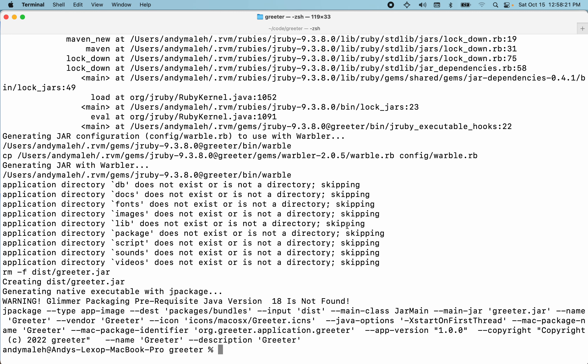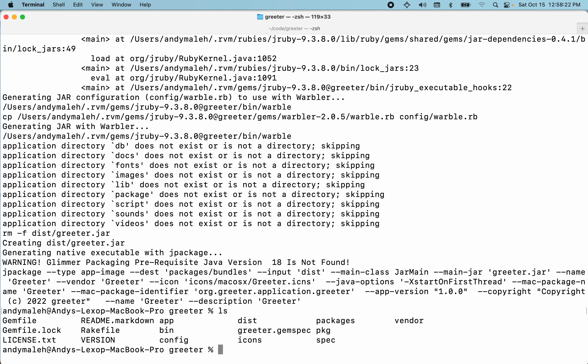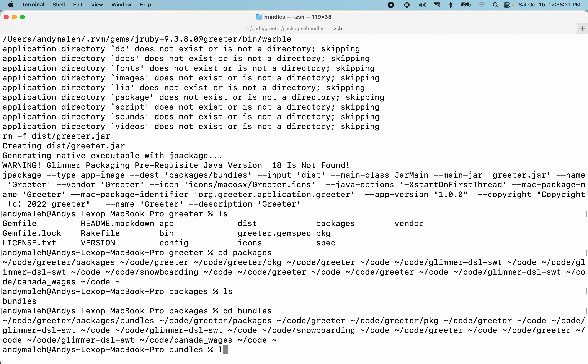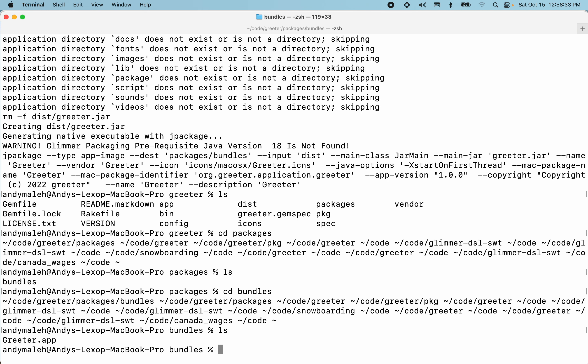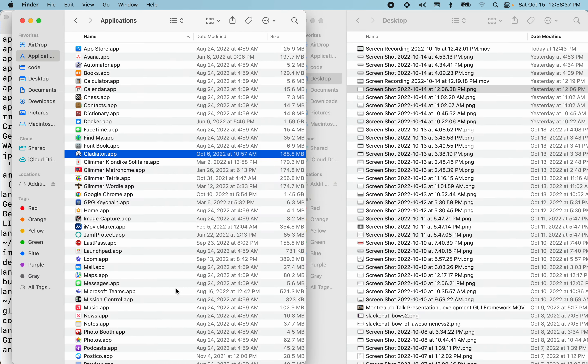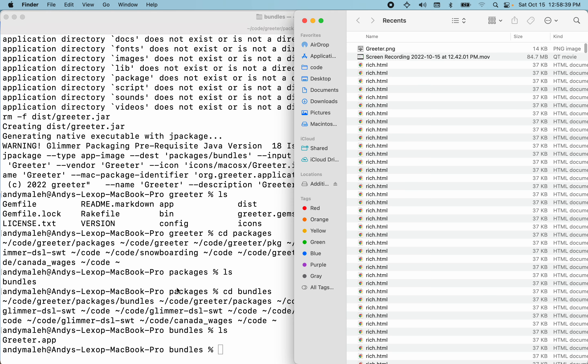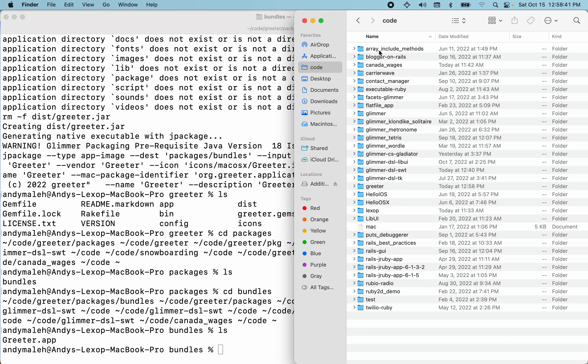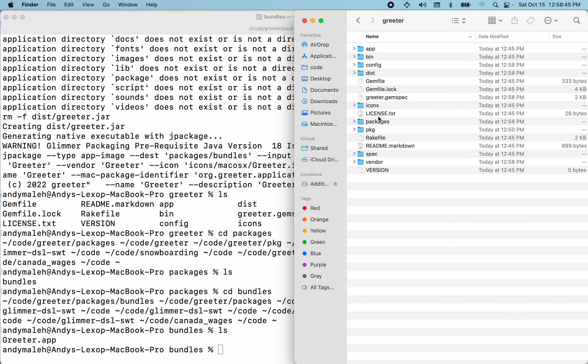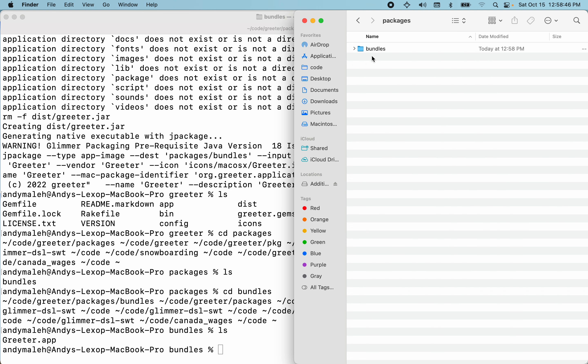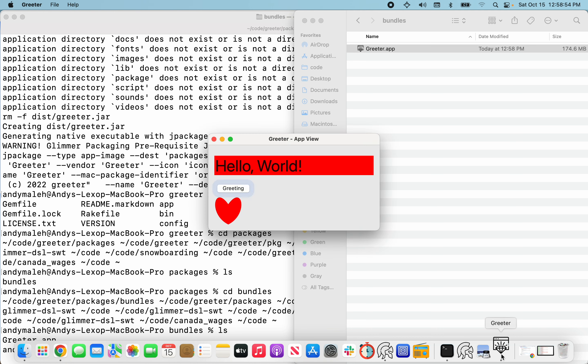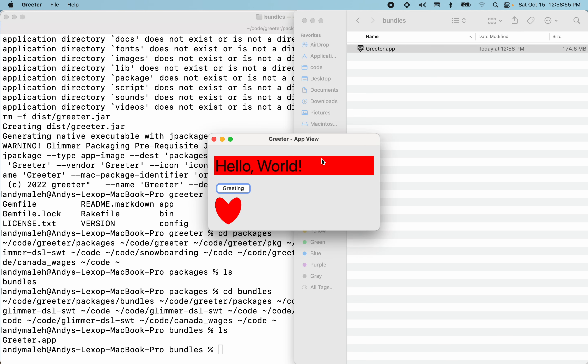So if I were to ls, we have a new directory called packages. So if I were to go into packages I have bundles. If I were to go into bundles, there we go. We have a greeter app that's a native Mac app. This is as native as any other Mac app. So I mean if I were to look into it here, look into the code, look into greeter, look into packages, bundles, there we go. It even has an icon and I can just launch it and it should show up over here. There you go, you can see the icon at the bottom right. And there you go, we got our app as a native Mac app.